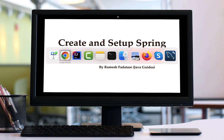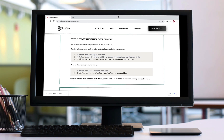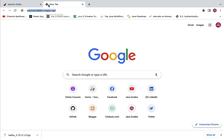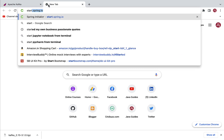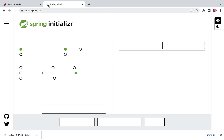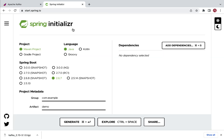Head over to the browser. In a new Chrome tab, just type start.spring.io. This will bring up the Spring Initializr website. Spring Initializr is a website or web tool which we can use to quickly create Spring-based applications. Now let's fill up all the project information.